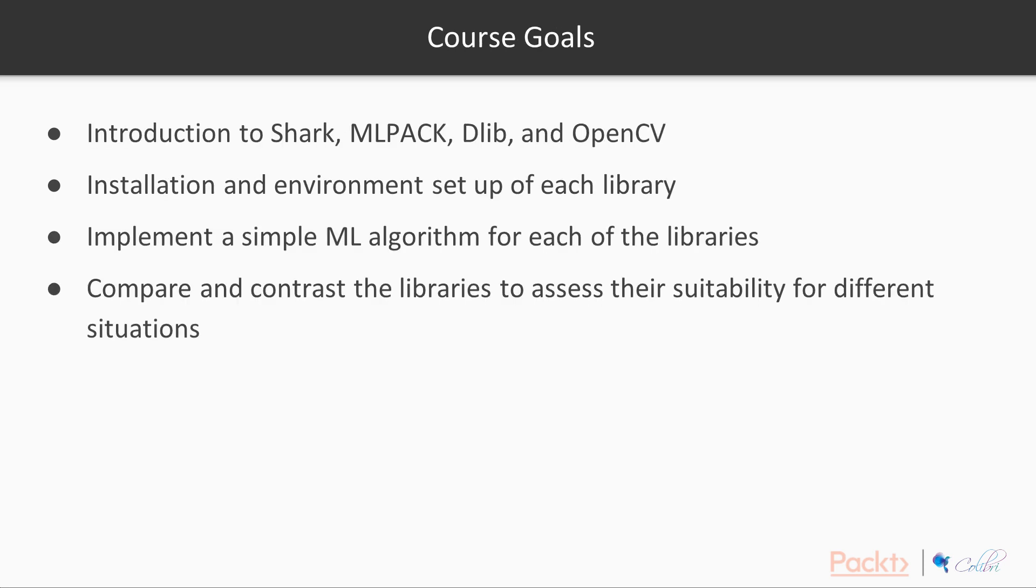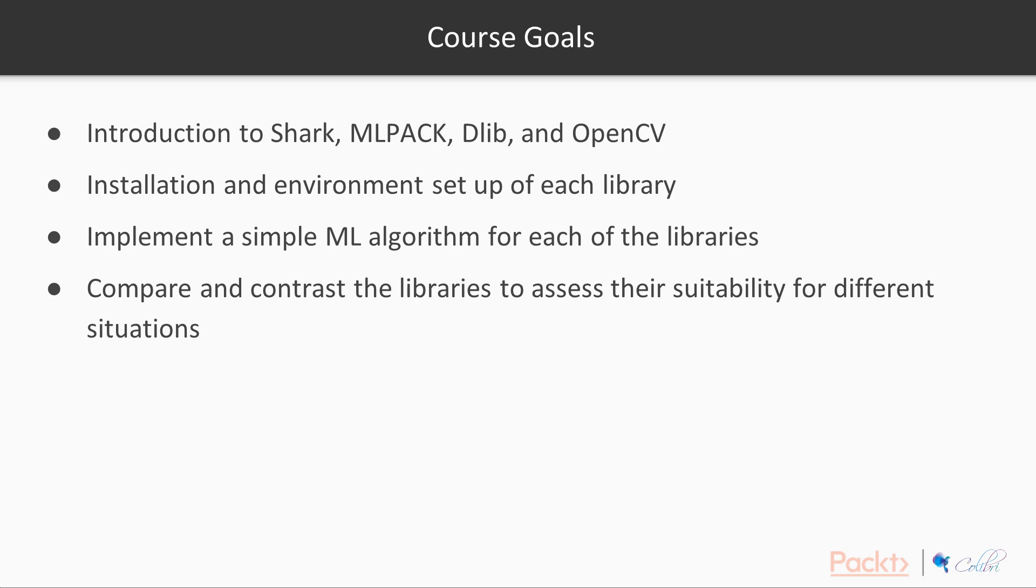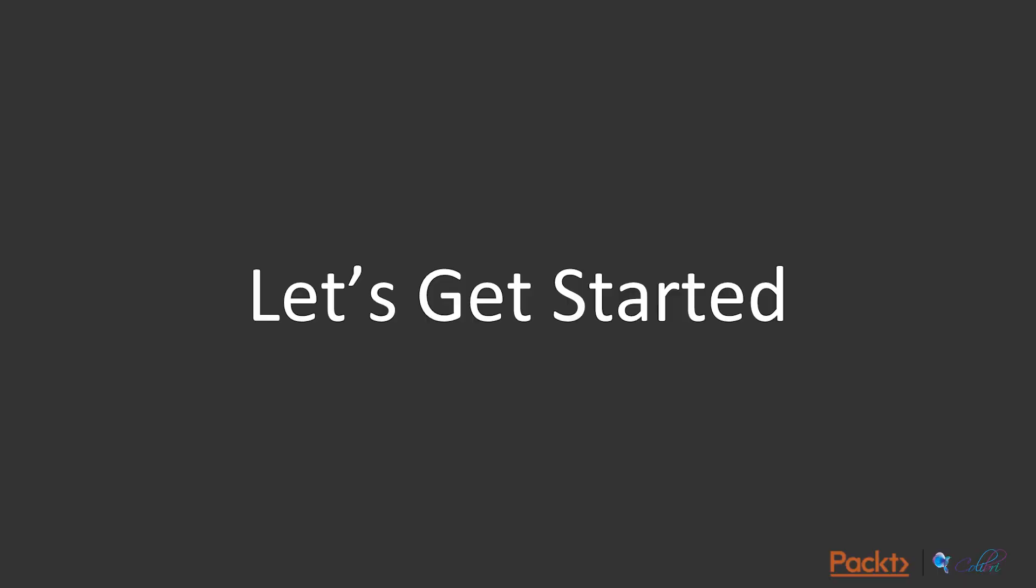So course goals: as I said, it's going to be an introduction to the four libraries, namely Shark, MLPACK, DLib, and OpenCV. We'll be going through the installation and environment setup of each library. We will then be implementing a simple machine learning algorithm for each of the libraries. Just a reminder: Shark is linear regression, MLPACK and DLib we're implementing k-means, and then OpenCV is face detection. We're then going to compare and contrast the libraries and assess their suitability for different situations. I'll also recommend some libraries which I personally like, so you can use them in the wild. So I'll see you then, thank you.